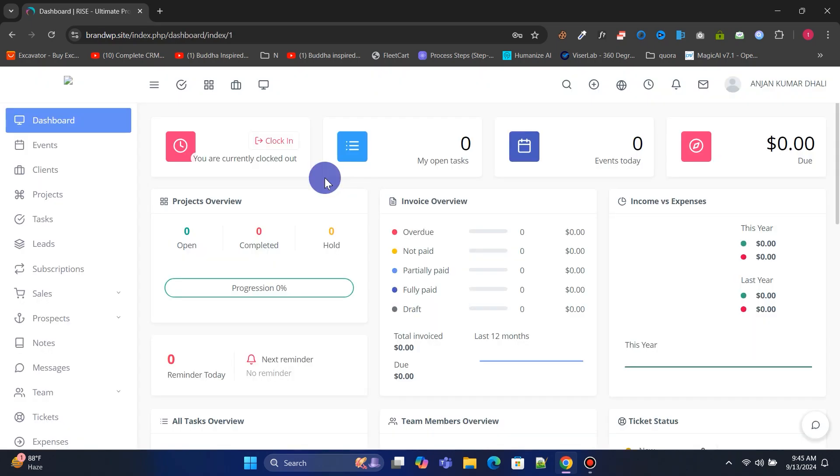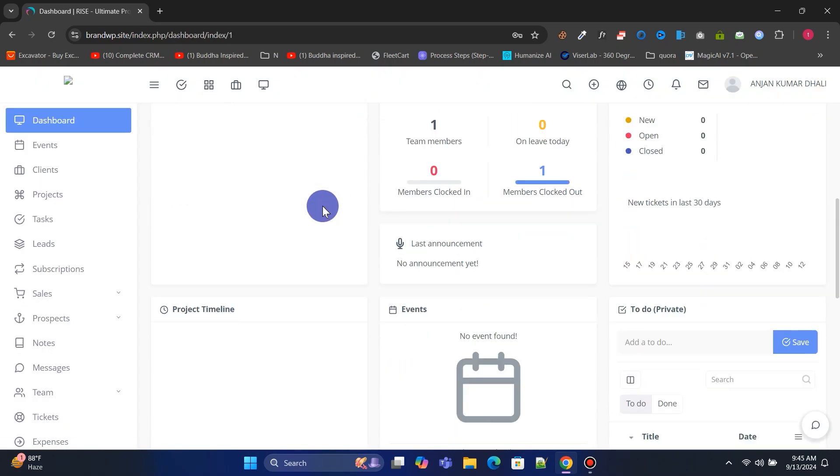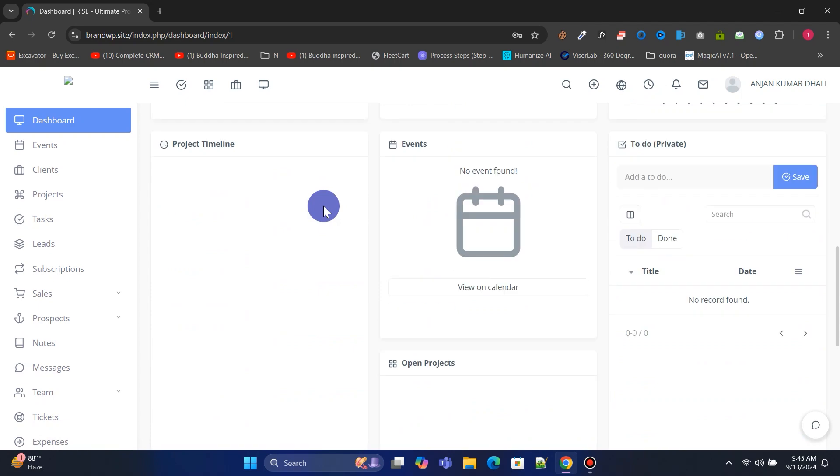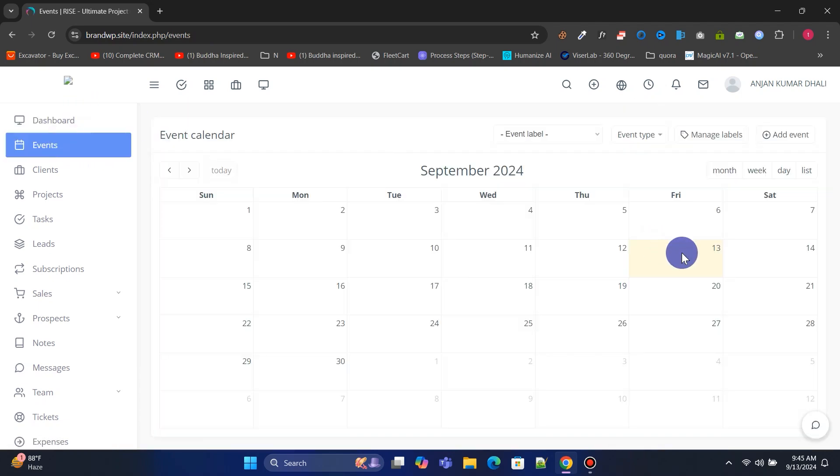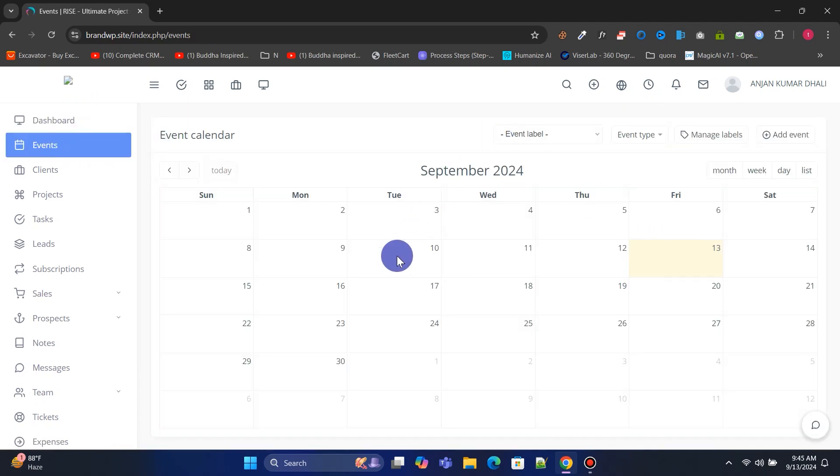This is our beautiful admin dashboard where we can control the entire website. From the Events section, you can view all the events in the calendar by date, and you can also create new events.